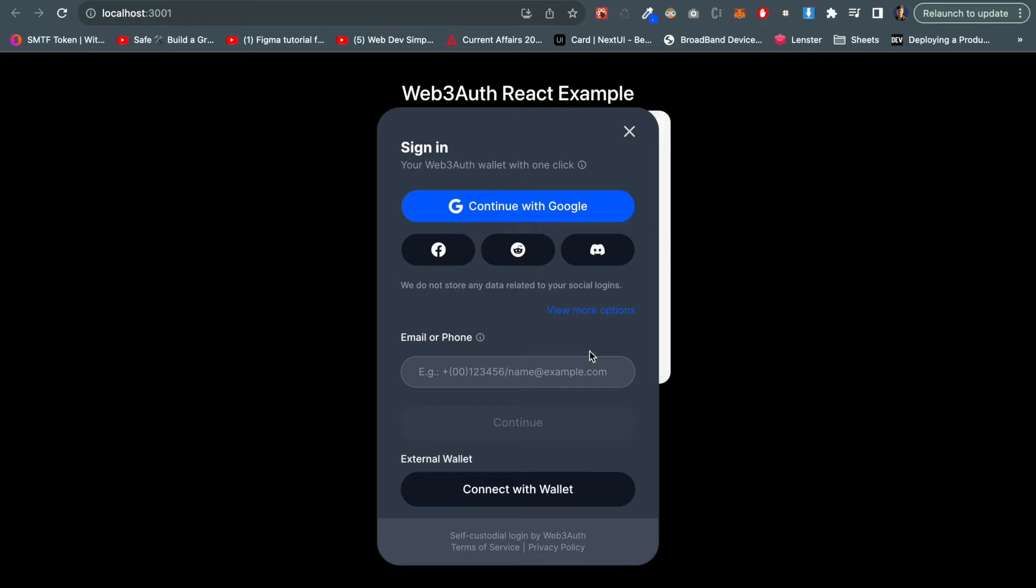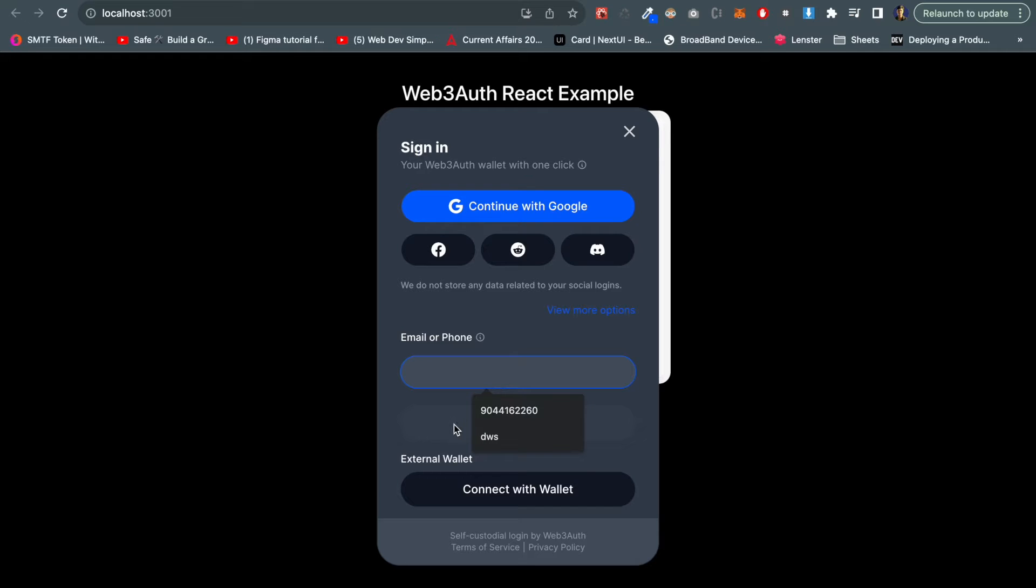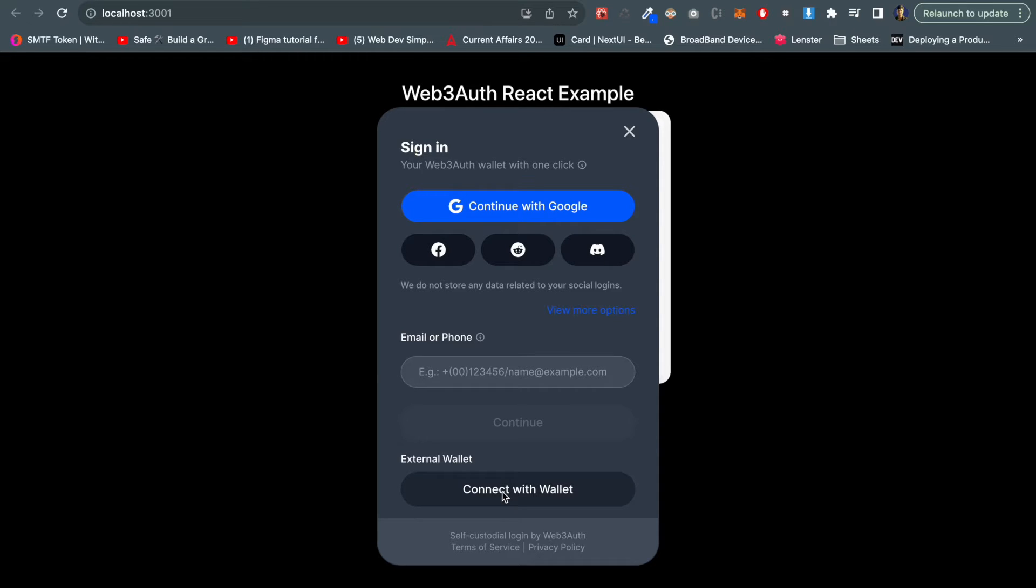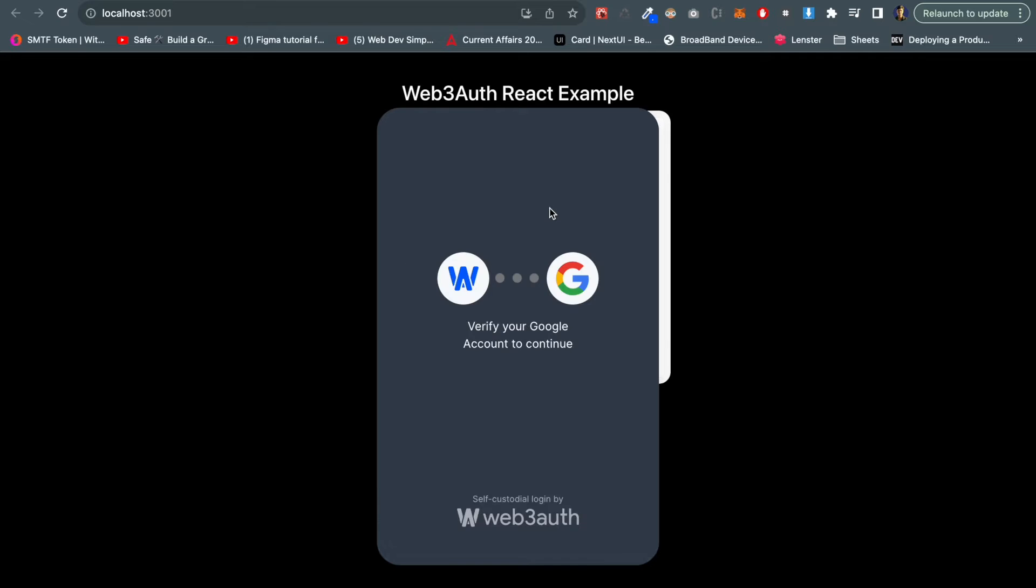We can log in using Google, using Facebook, using Reddit, Discord, even with the mobile number, and we can also choose the wallet, the external wallet which is MetaMask, Trust Wallet, or any other wallet. So let's choose Google first.